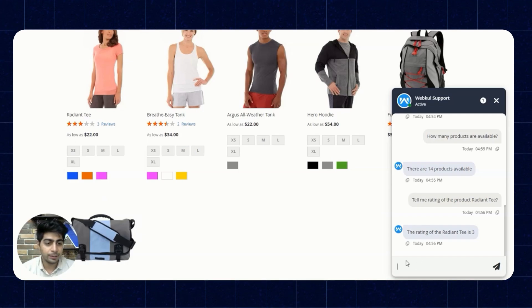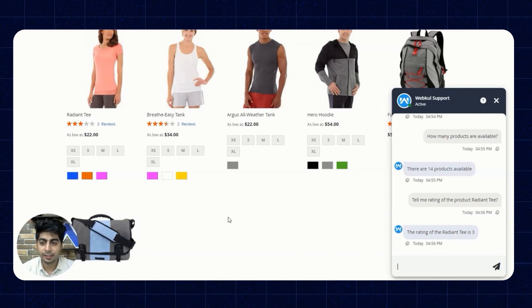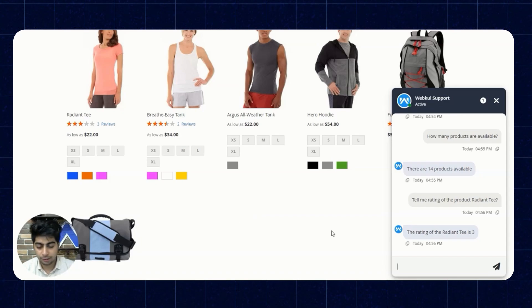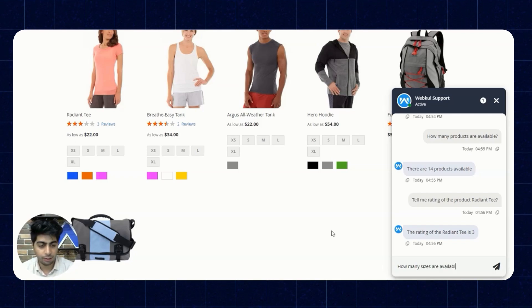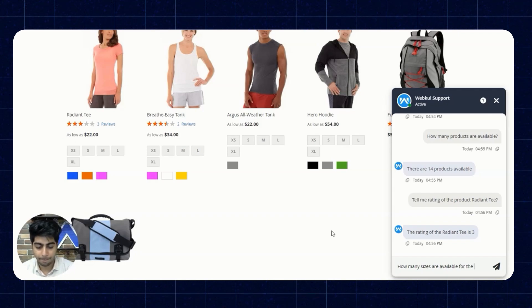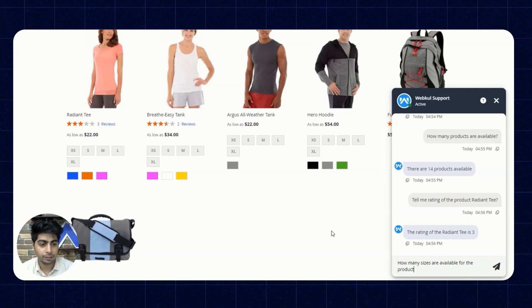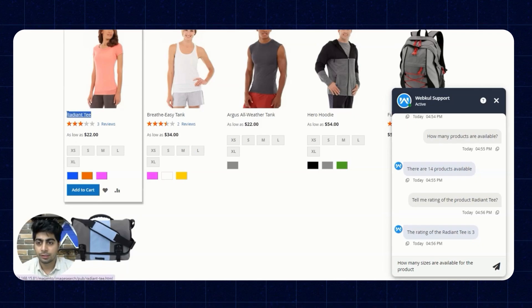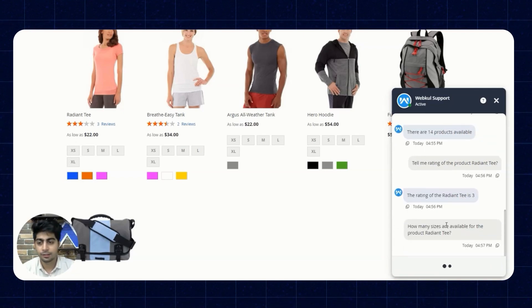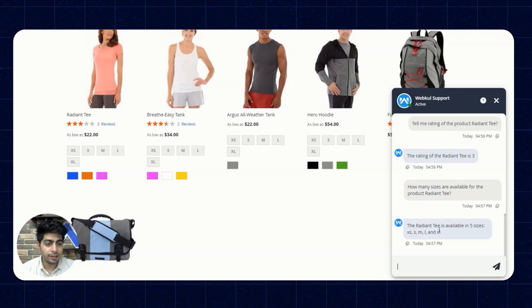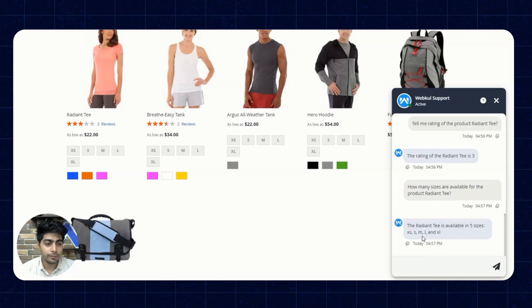Now we'll ask the chatbot about sizes available for a product: 'How many sizes are available for the Radiant T?' The chatbot responds that the Radiant T is available in five sizes: extra small, small, medium, large, and extra large.